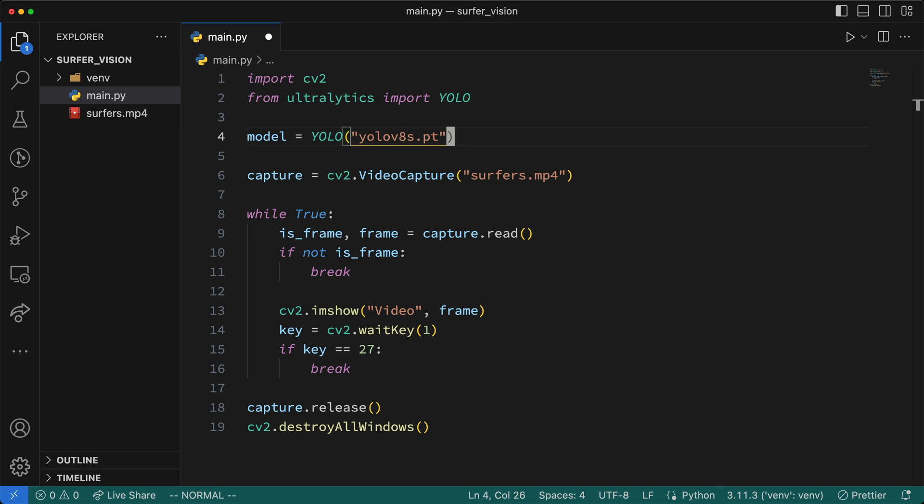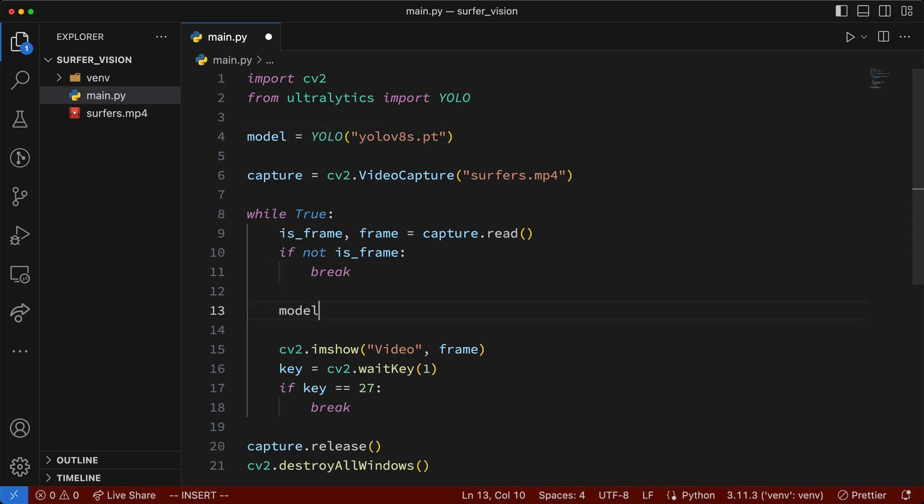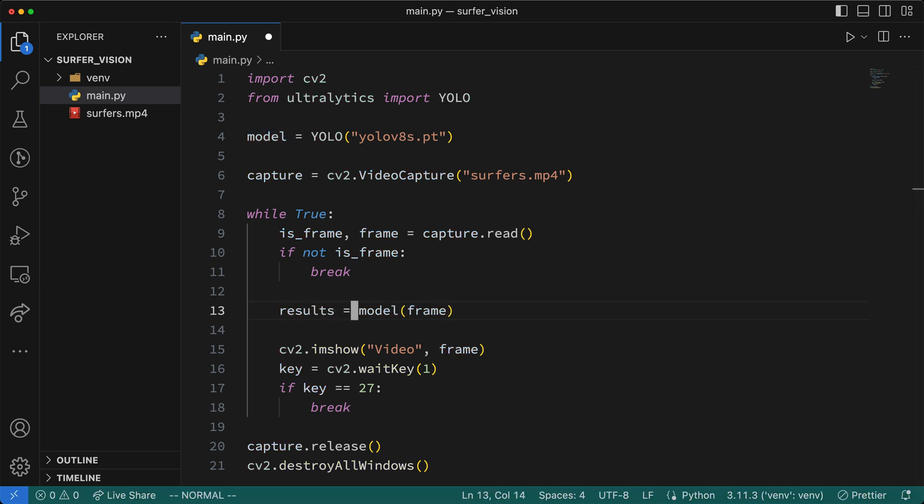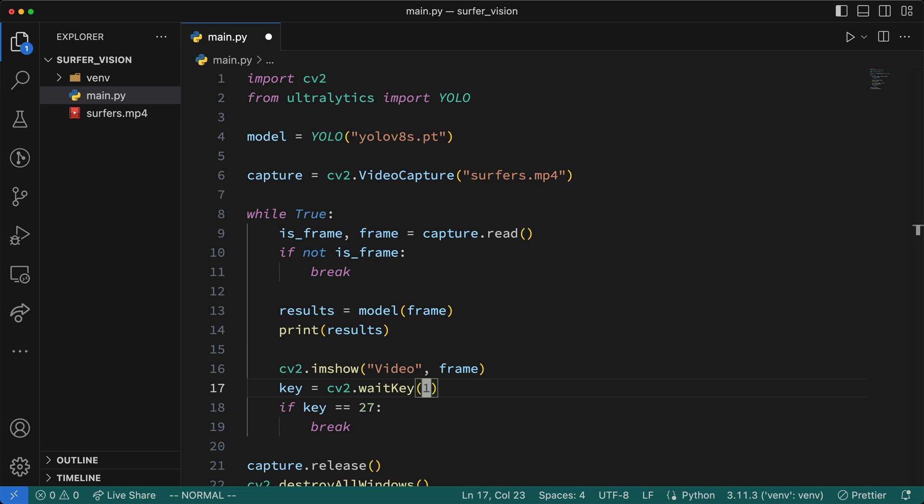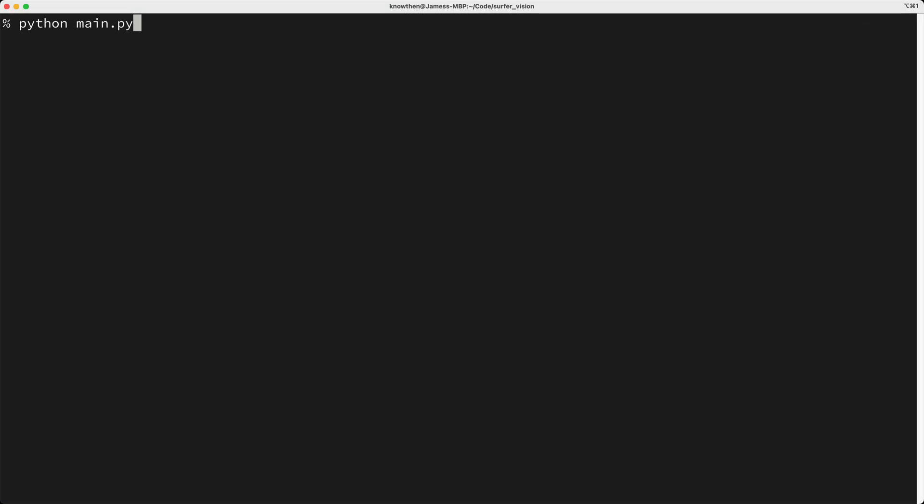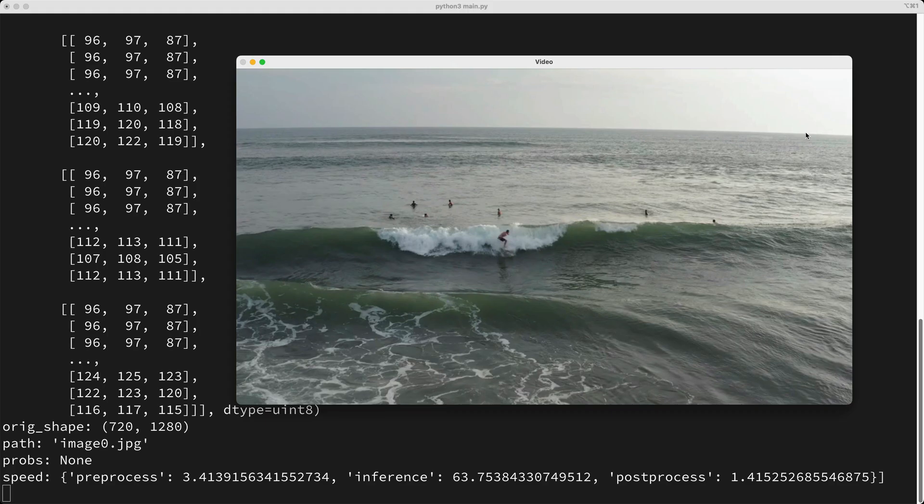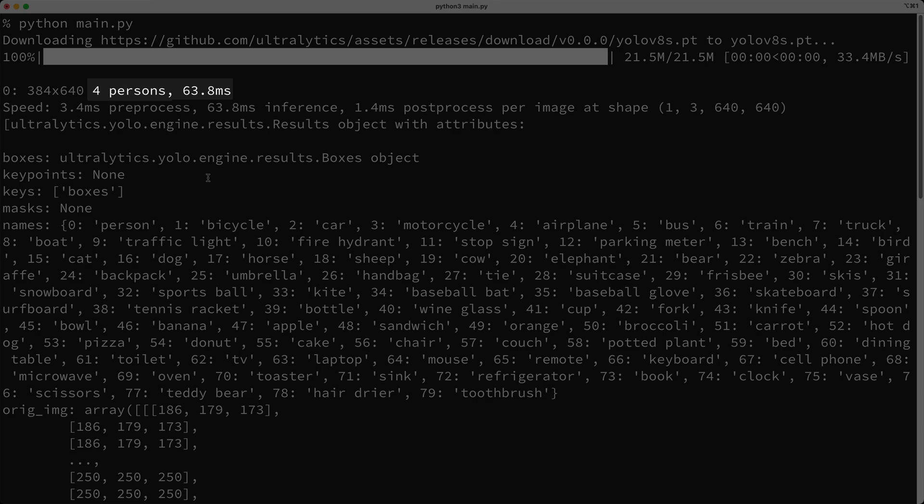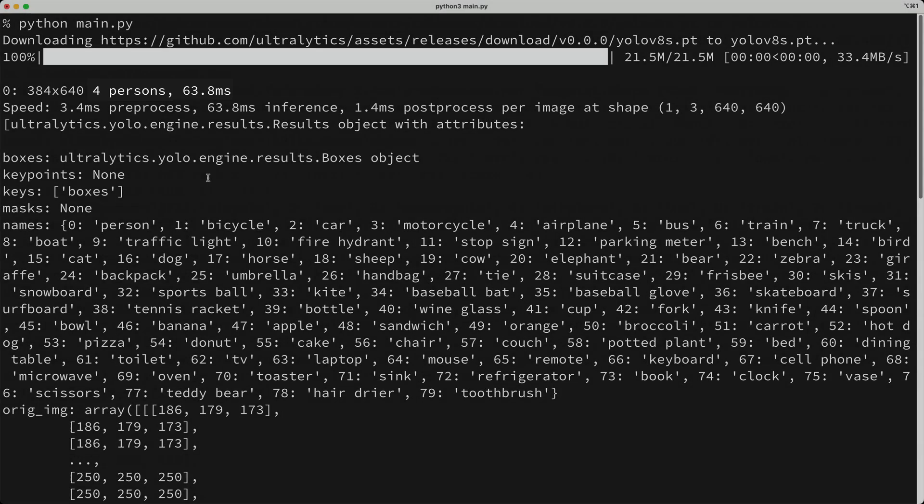The next thing we'll do is perform object detection by calling model, and passing in our frame, then I'll save what's returned by this function in a results variable. Now, just below this, I'll print out the results, and also for the moment, I'll change this 1 back to a 0 so that we can more easily inspect what's printed to the console. So I'll run our script again, but this time things are taking a bit longer because we're performing object detection. Now it's downloading the model file, which is to be expected, and now we see the first frame. Let's go take a closer look at the console. So we see the model detected four people, and it took about 64 milliseconds to complete, which is a little bit slow, but we'll come back to this in a moment.